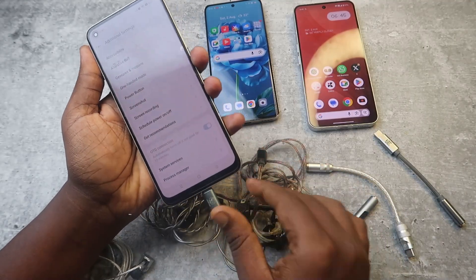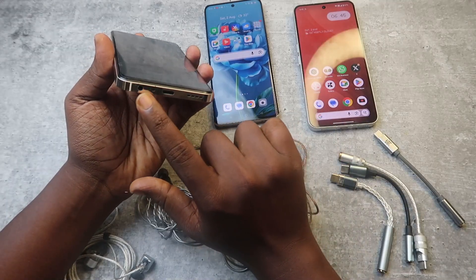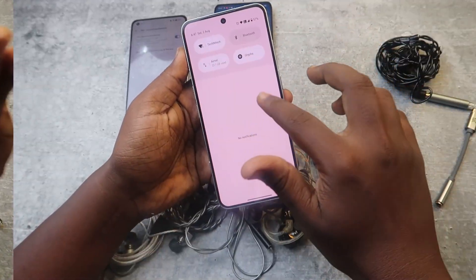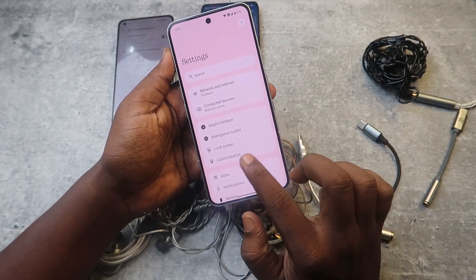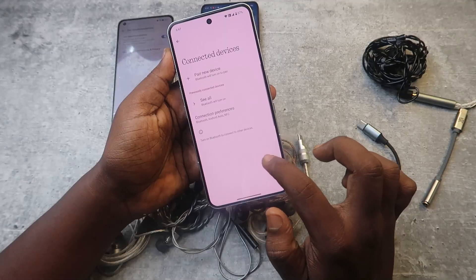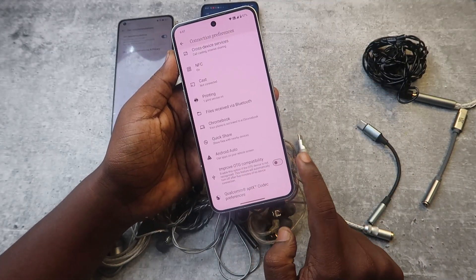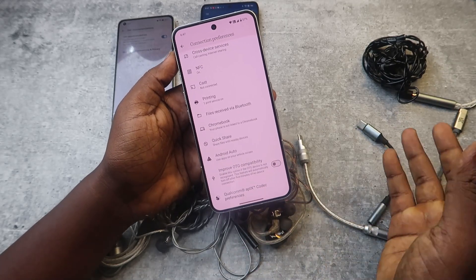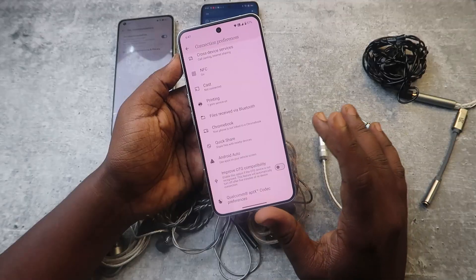This condition applies only to Android smartphones that have both a 3.5mm and a Type-C port. On Nothing and CMF phones, the option is located in a different place: go to Settings, then Connected Devices, click on Connection Preference, and enable the option called 'Improve OTG Compatibility.'